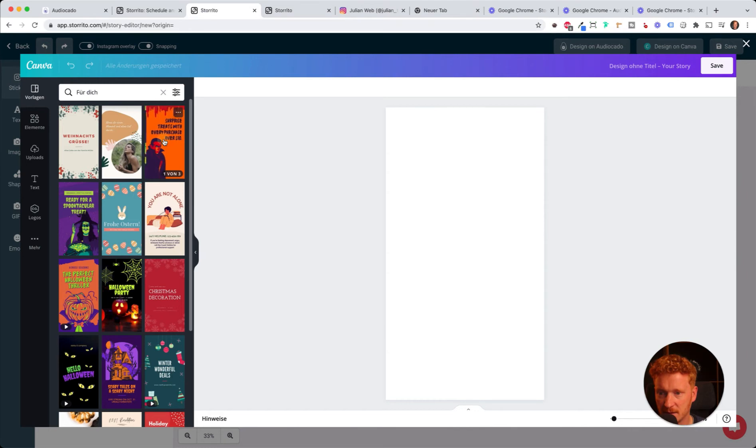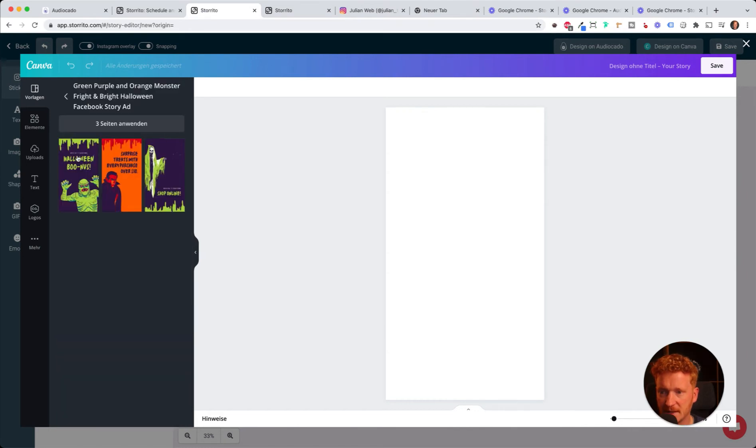I just saw a really cool template here for Halloween, for example this one. Then I can go ahead and simply select the template I want to use.